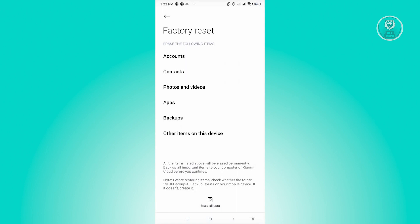If factory resetting doesn't solve your issue, then unfortunately, the issue is with the device itself. It might be some of the pixels on your phone, meaning the screen itself is encountering hardware issues.